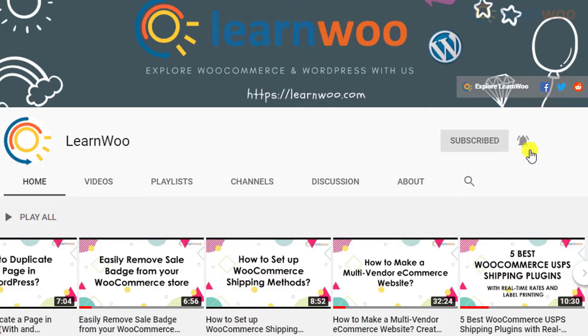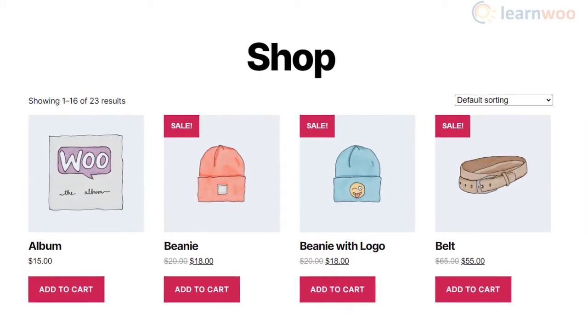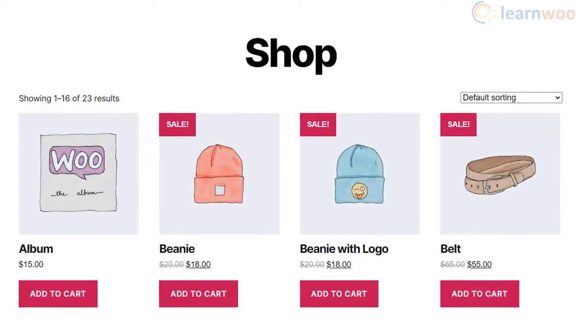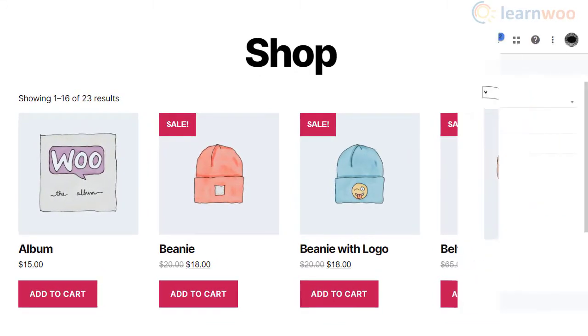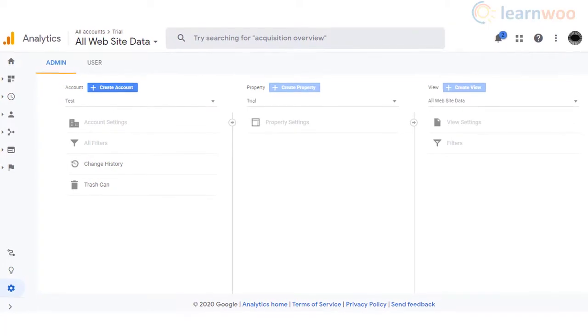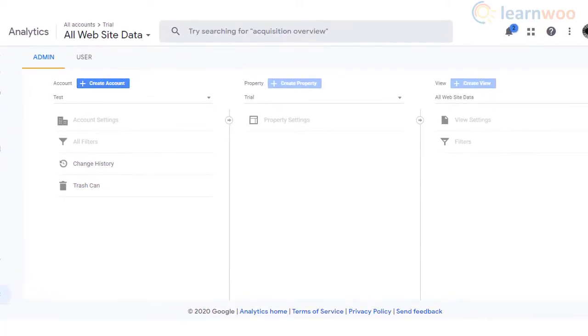In order to integrate Google Analytics to your WordPress WooCommerce site, you will have to first sign up for a Google Analytics account. You can use your existing Google login information for this.